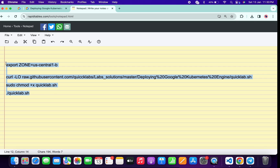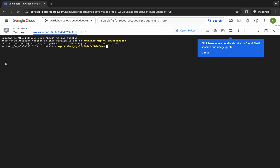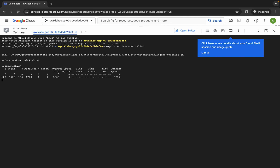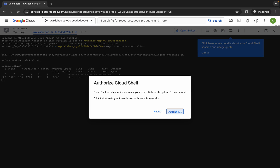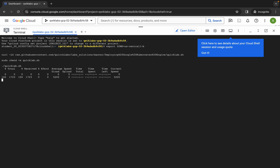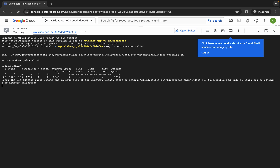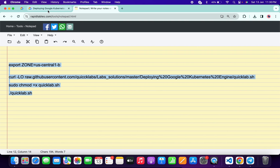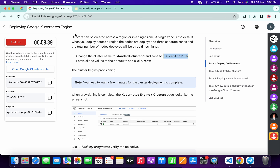Now copy all the commands, come back over here, paste, and hit enter. Wait for a second and then click on authorize. This is going to take at least five to ten minutes, so just wait for that. Once all commands get executed, you are done with this lab. After that, come back to the lab instructions and click on check my progress for each and every task — you will get a green tick without any issue.